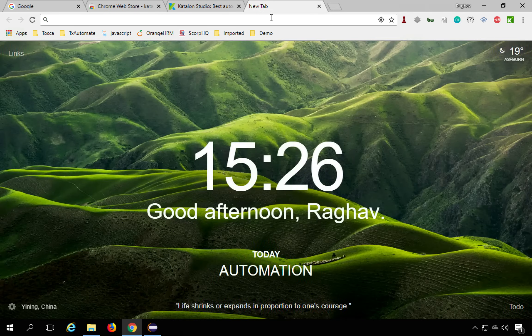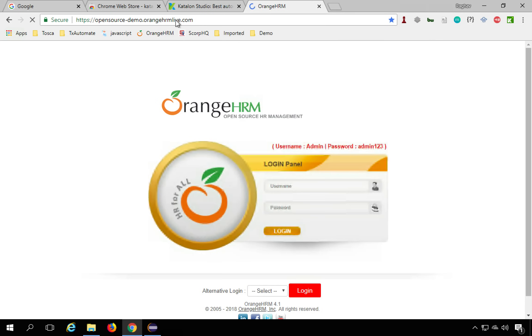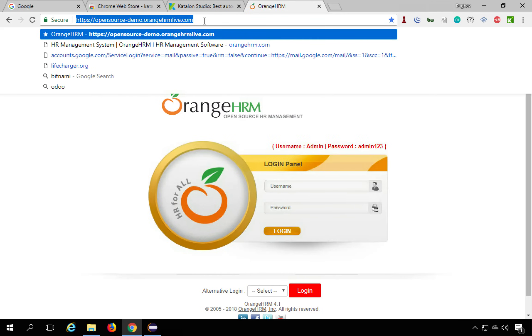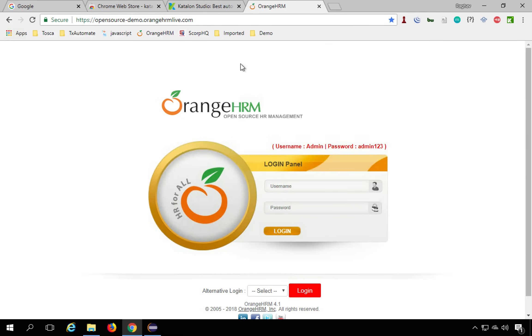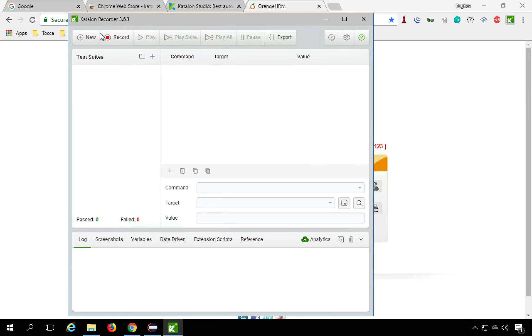So let me show you a demo. I will go to this Orange HRM website and then I will do a login and record those sections. So the first thing you have to do is click on this Katalon Recorder here. So it will open this window and here you have these buttons that I will explain what you can do with this.